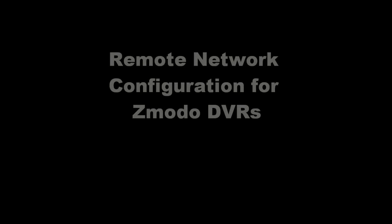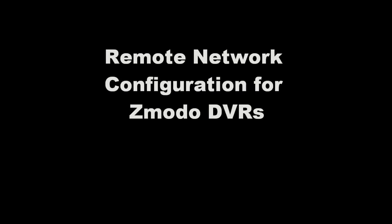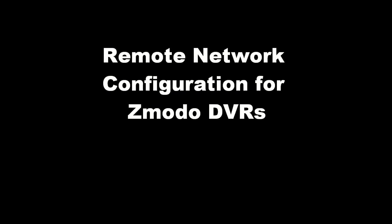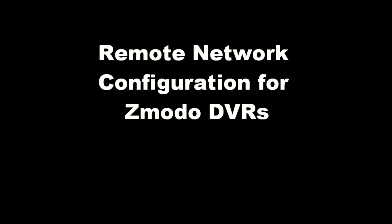Welcome back. This is a Zmodo tutorial on remote networking for our DVRs. You should have already completed our tutorial on local network setup before starting this one.